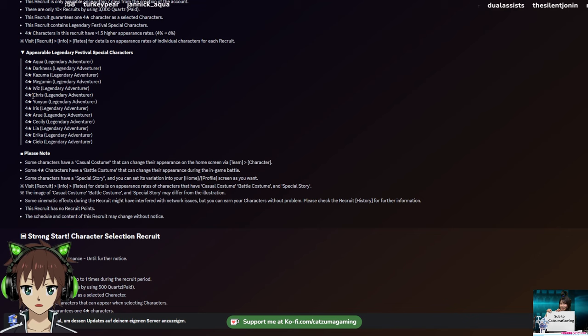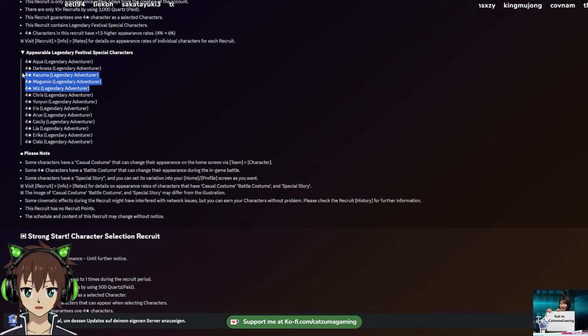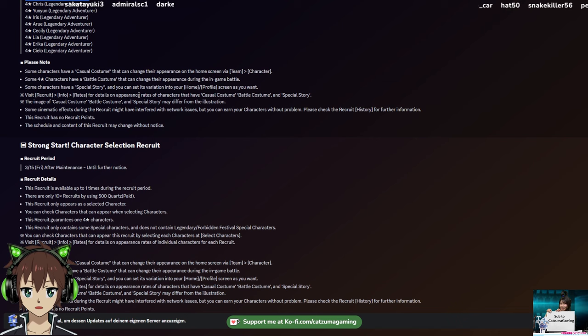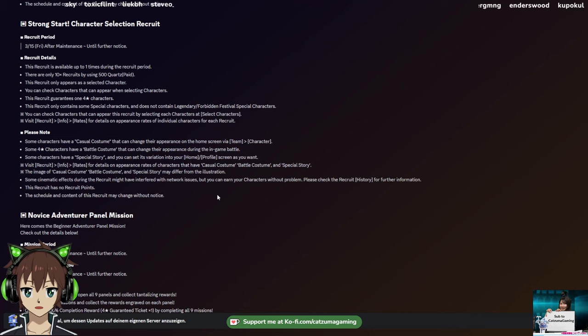The only bad ones would be Wiz, Megumin, and probably Castleman Darkness. I think these are the most outdated ones. You can also say Aqua is outdated, but she's at least still valuable for dungeon stuff. So all in all, your chance of getting a good Fest unit is really high. I think this is probably something really cool to offer people if they want to.